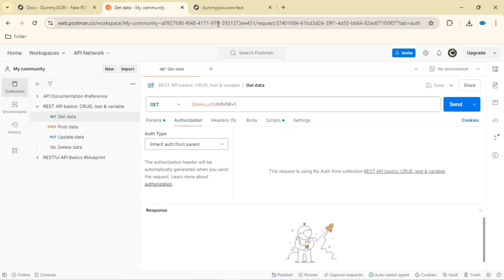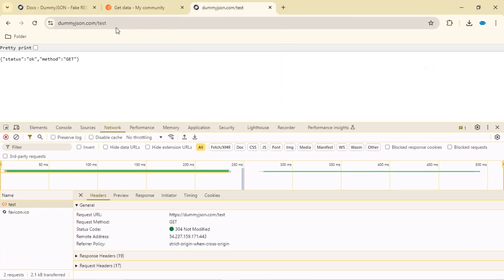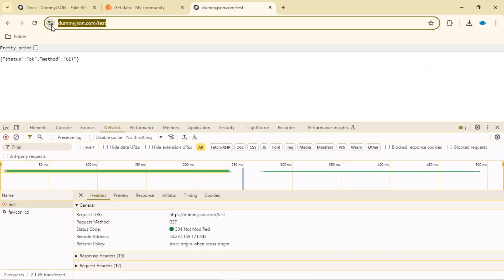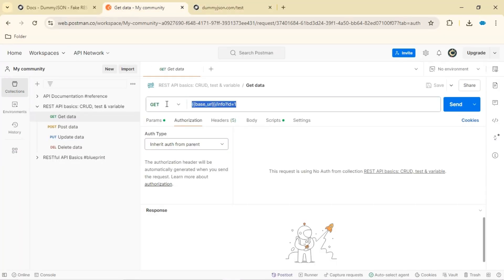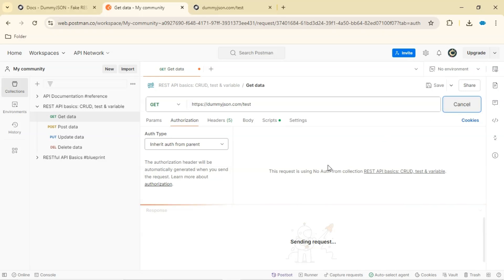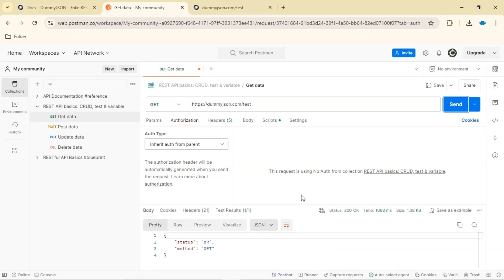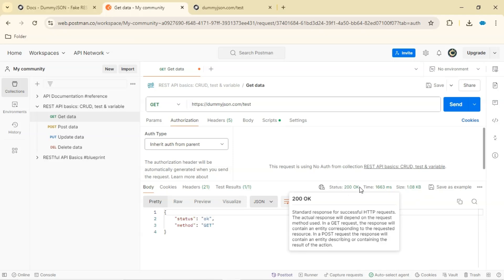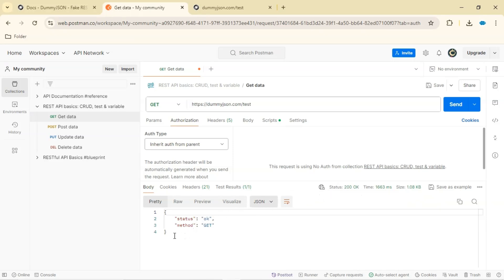Let's try the same request here. I'm going to copy this endpoint and paste it in Postman, making sure that this is a GET request, and just send. There we go — we have our status 200 OK, which means the request was successful, and we have exactly the same response body. This is a basic endpoint returning some basic data.